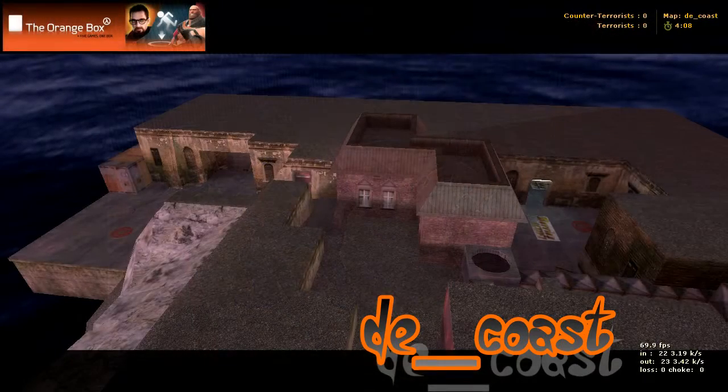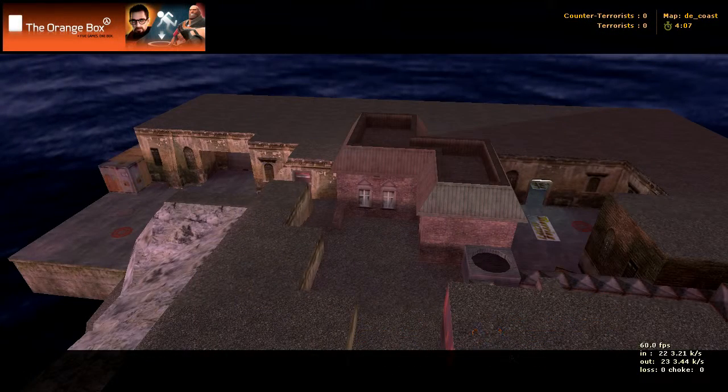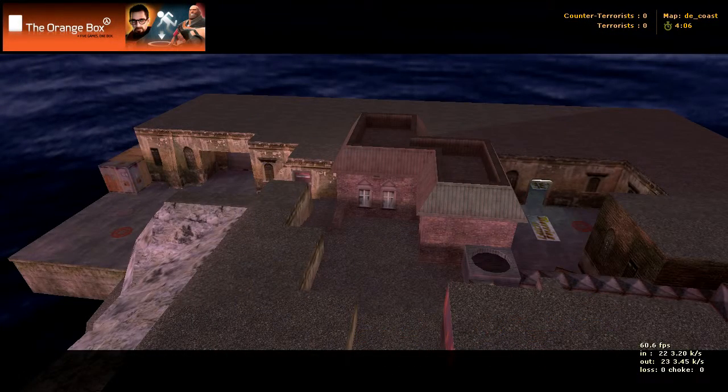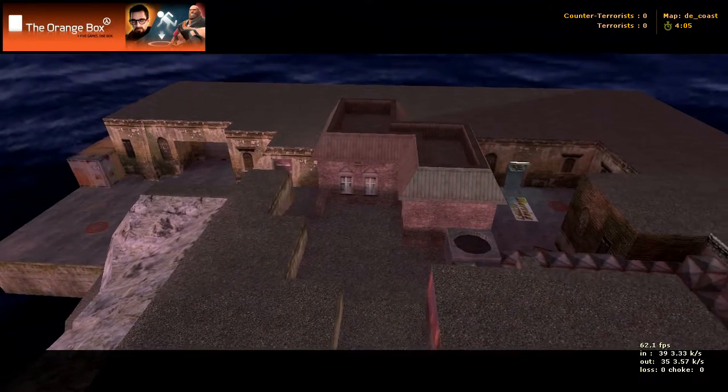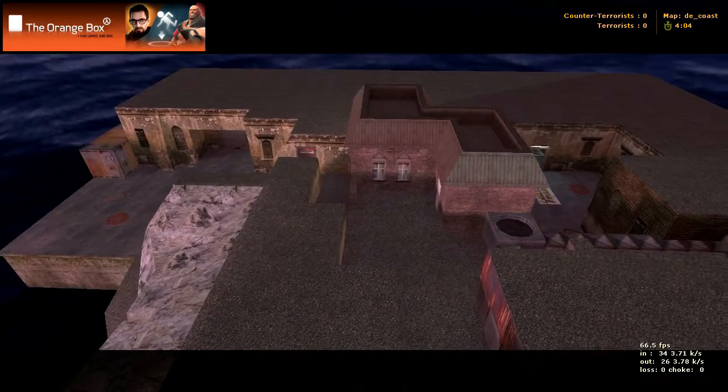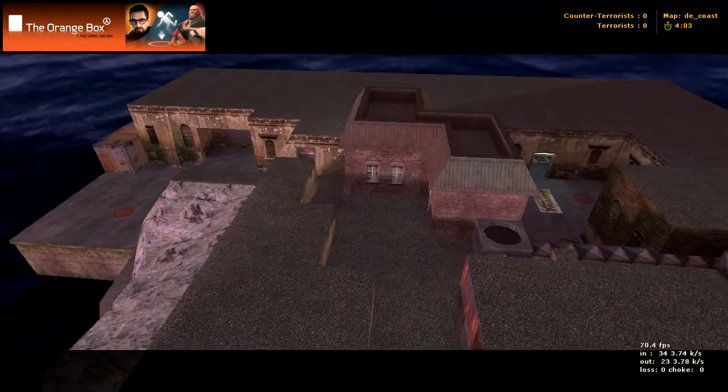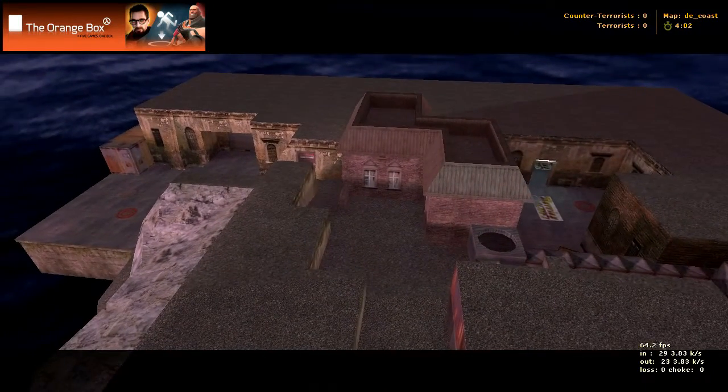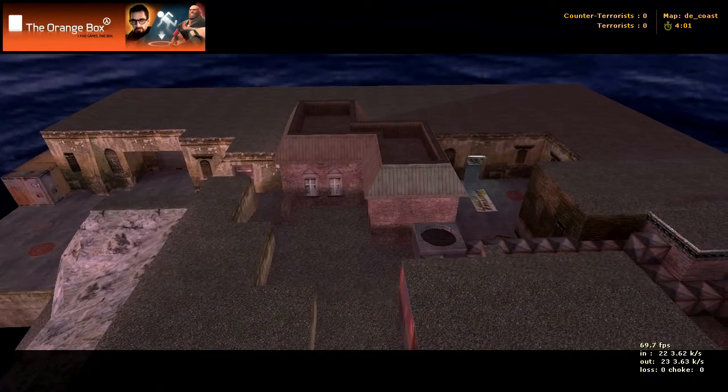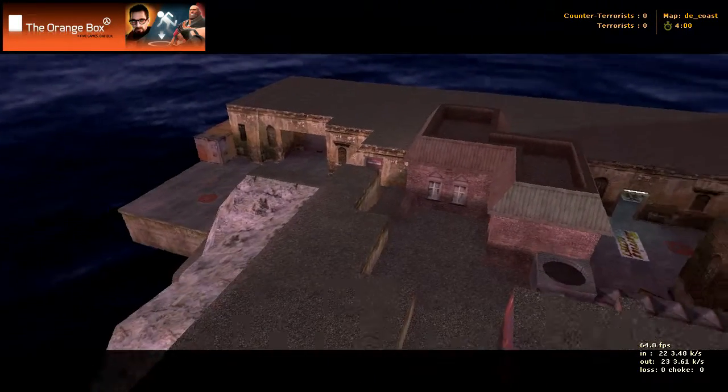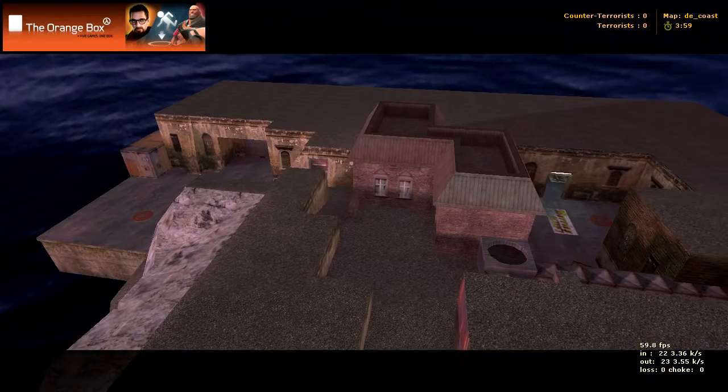Here we got a map called DE Coast, and I'm just starting up high like this just to show you the two bomb sites. You can see one's on our right and one's on our left right there.